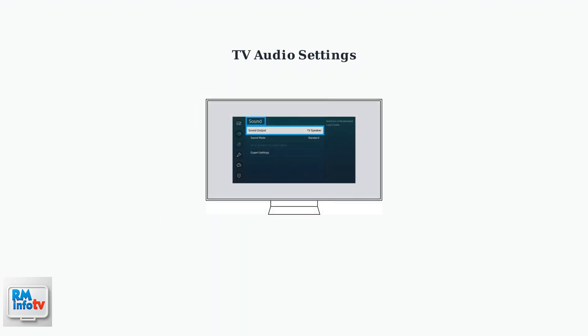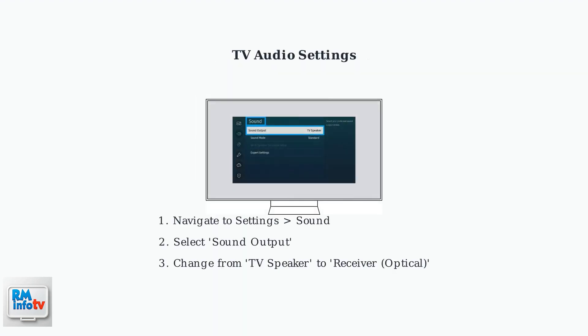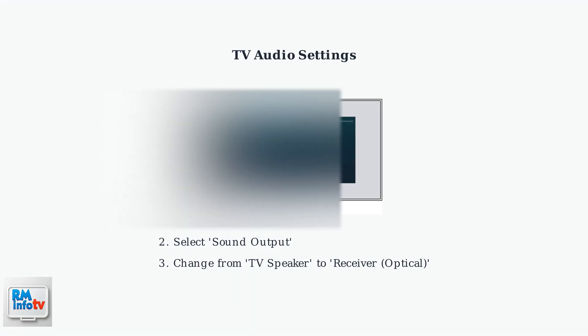Next, configure your TV's audio settings. Navigate to Settings, then Sound, select Sound Output, and change it from TV Speaker to Receiver Optical. This directs audio through the optical connection.